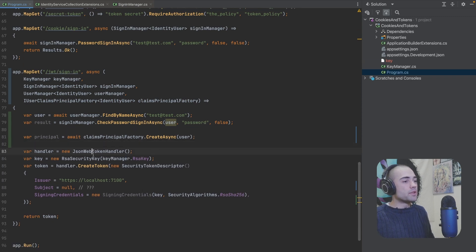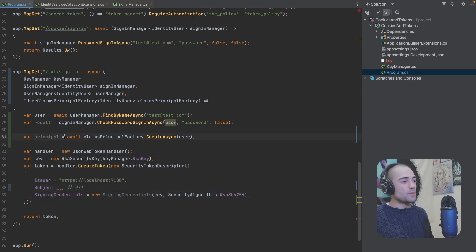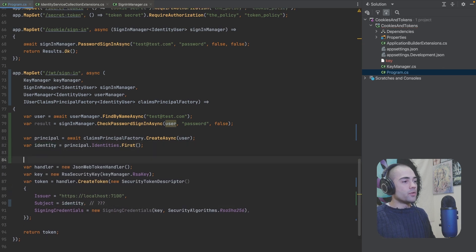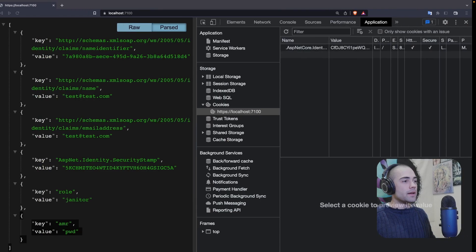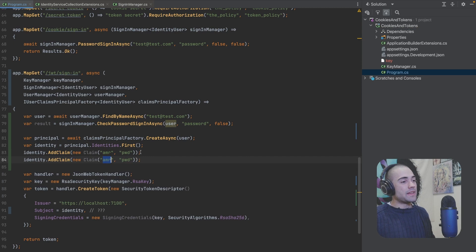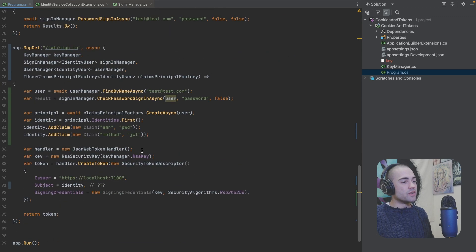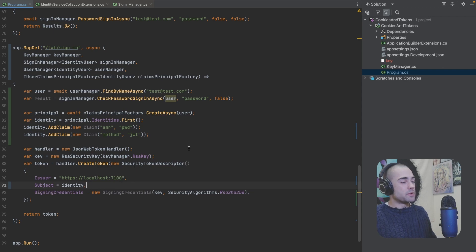The check is here, the fetch of the principal is here, and token construction is here. We take the principal and extract the first identity. What we want to do is add a claim — new claim — and the sign-in type is AMR, so AMR is still PWD because we're still signing in with a password, although now the authentication schema will be JWT. This claim is optional at this point, but it will be apparent from loading a token using the JWT authentication schema.